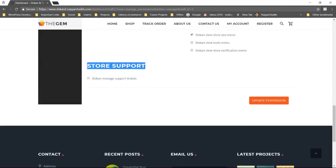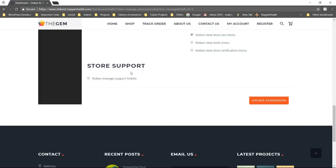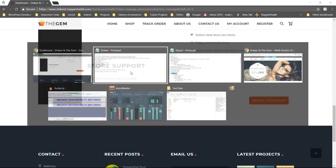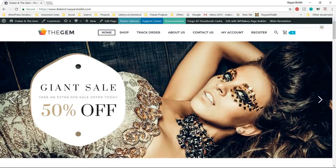If you see over here at the bottom, it says store support. You can have a different staff just to manage the support. This is another awesome feature — the vendor store support. Let me explain you this.